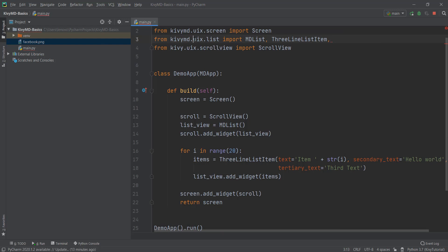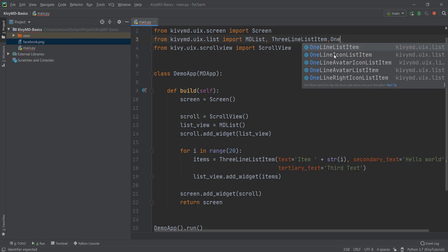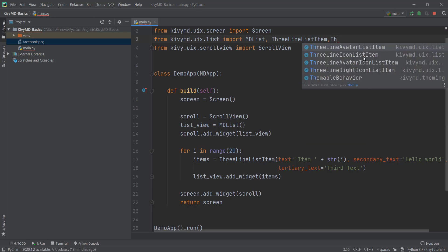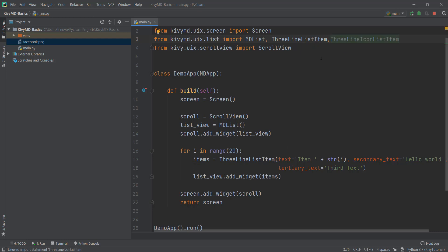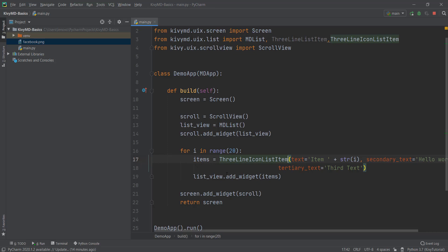First, we need to import something else from our UIX dot list. Because we are using tertiary text, that is the three-line list item, we need to use the three-line icon list item. So let's import that and use it — the three-line icon list item. Instead of our current element, we can add this if we want to add an icon inside our three-line list item. I'm just going to copy and paste it over here.